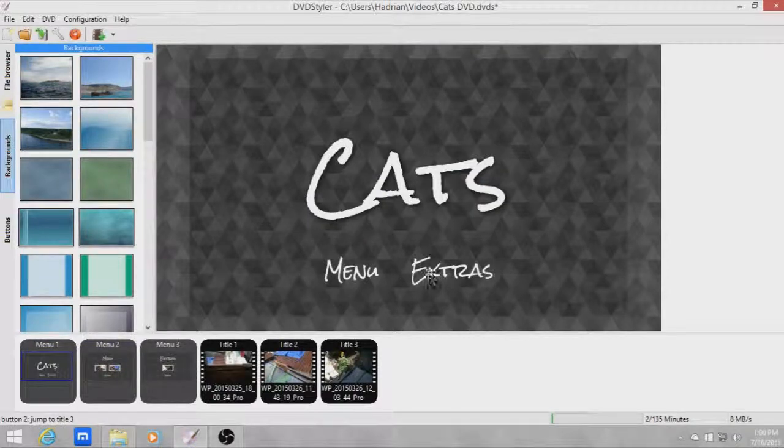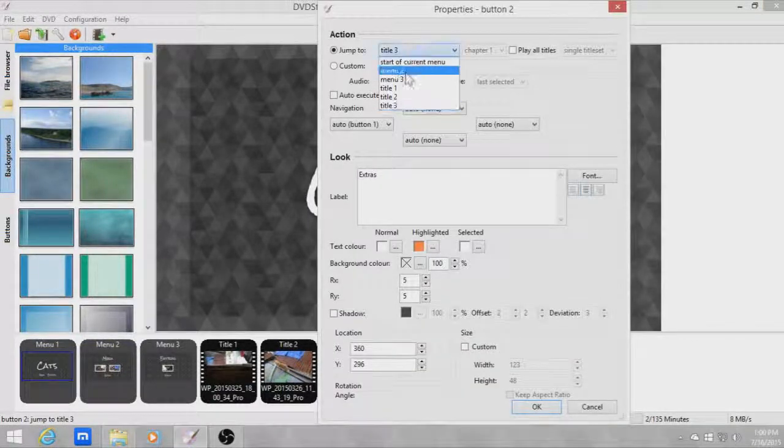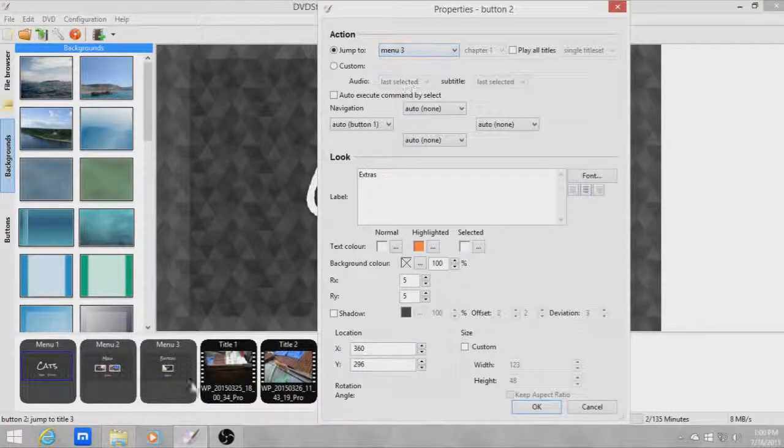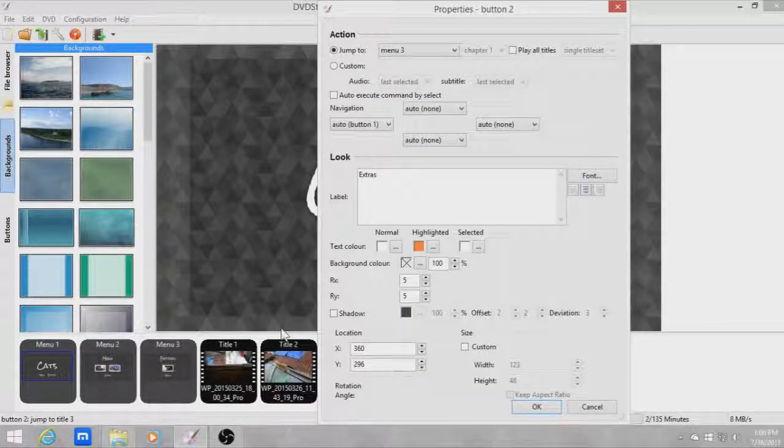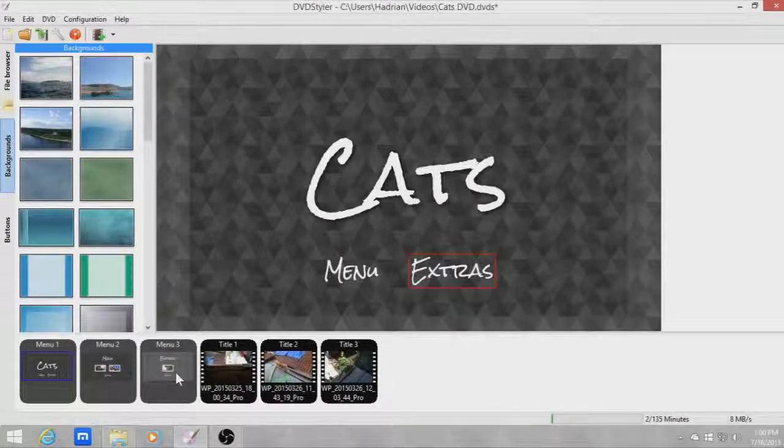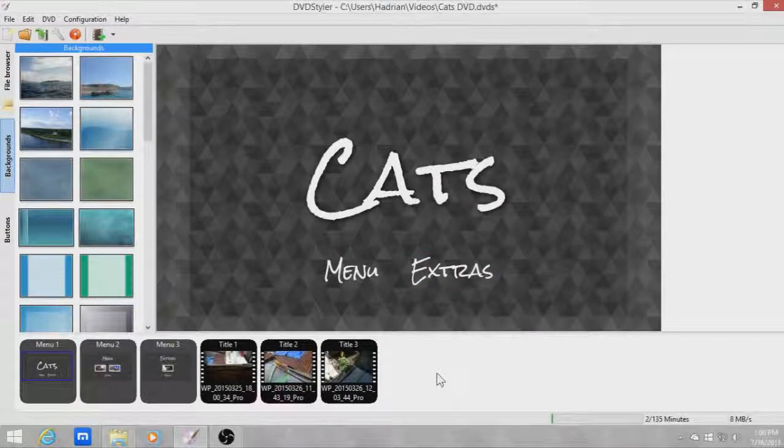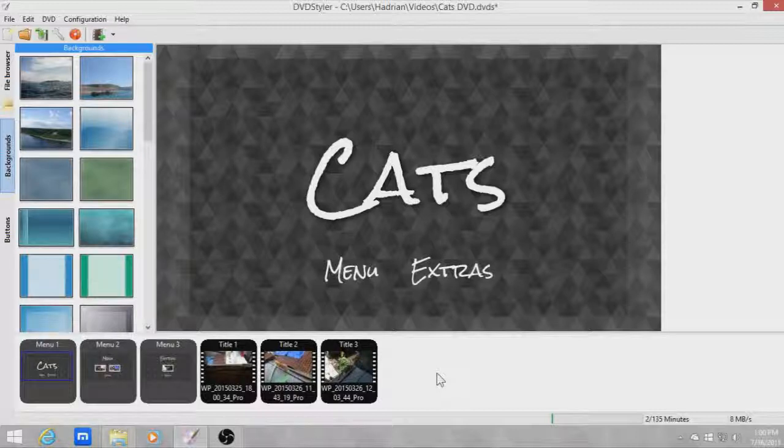So let's just change this to menu 3 because that's the extras menu. Click OK. Just making sure, so yeah then save it and that's about it.